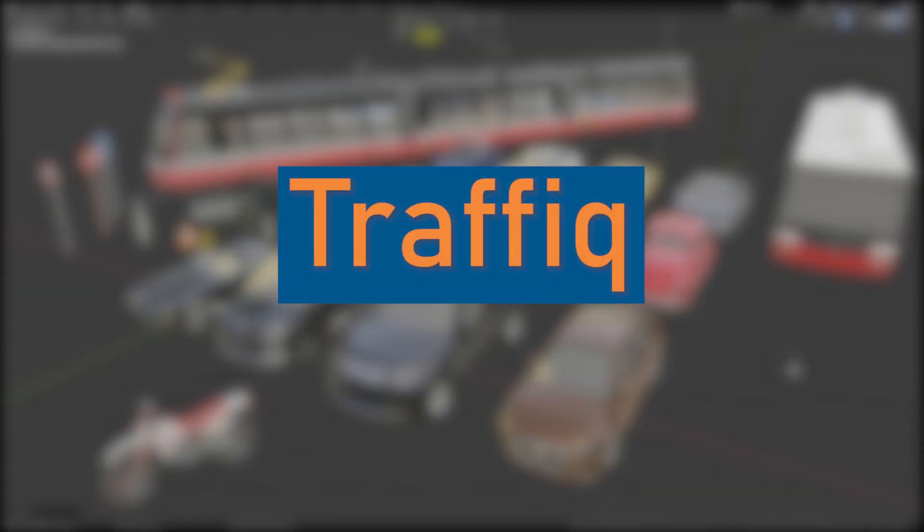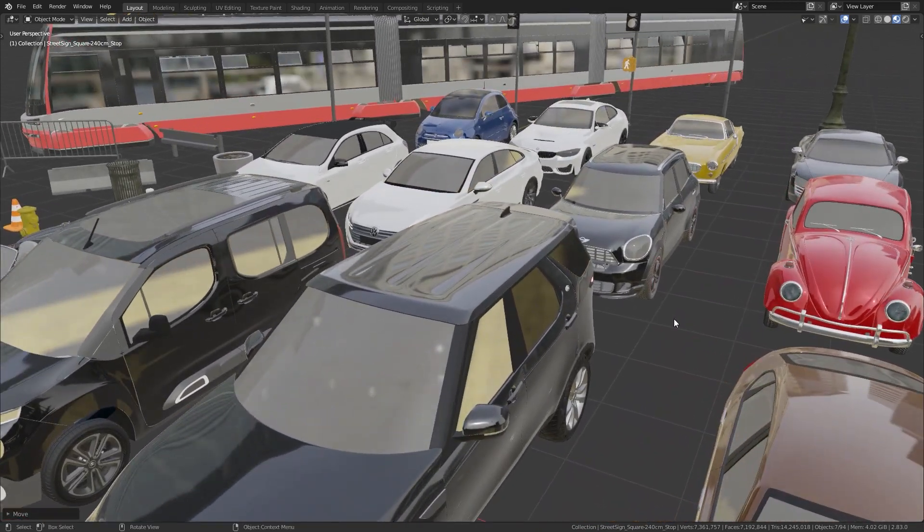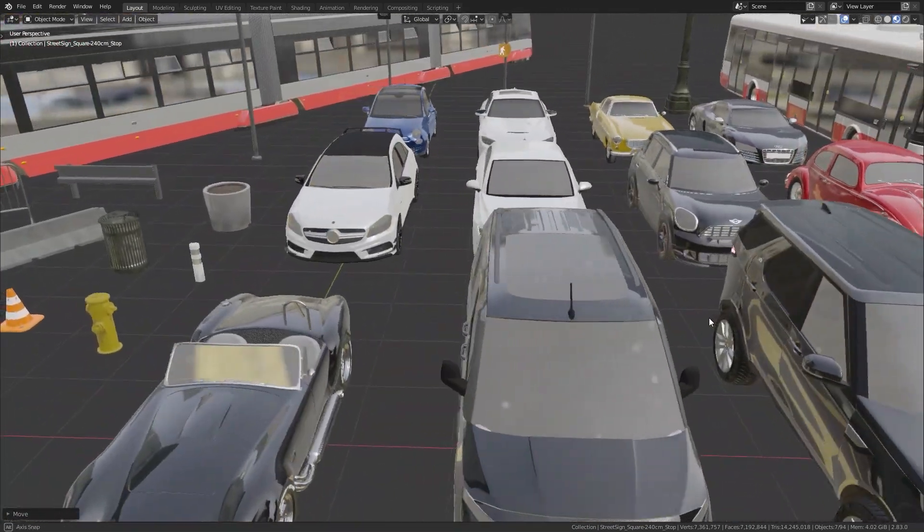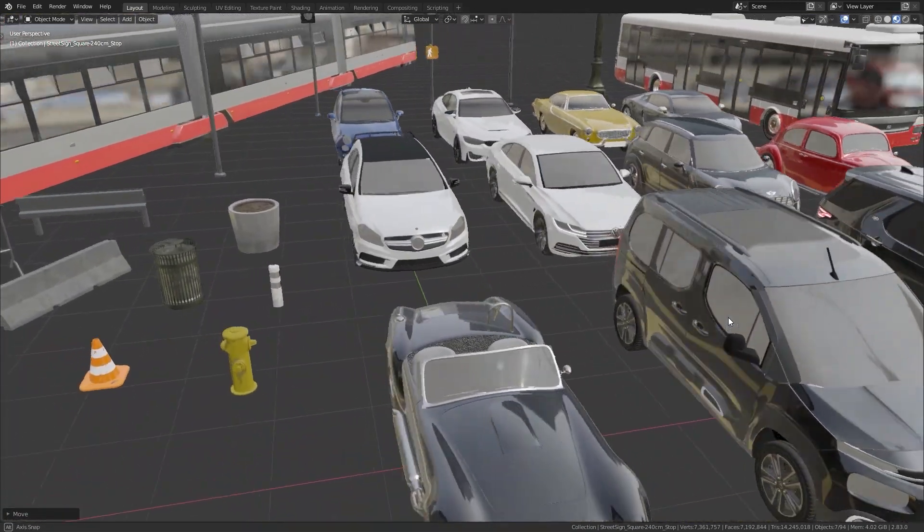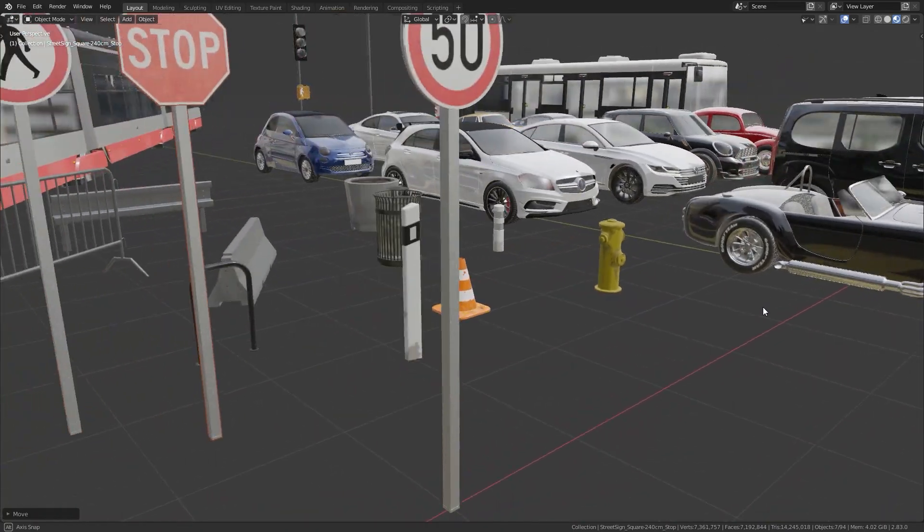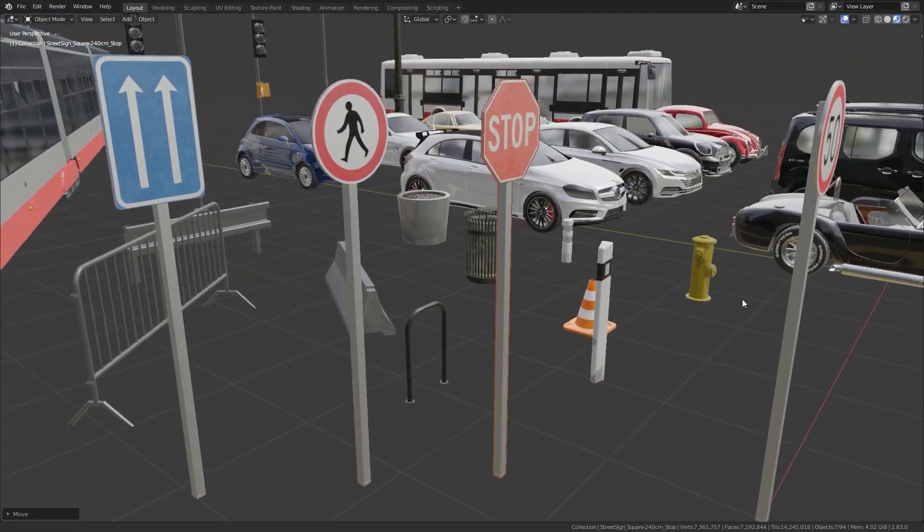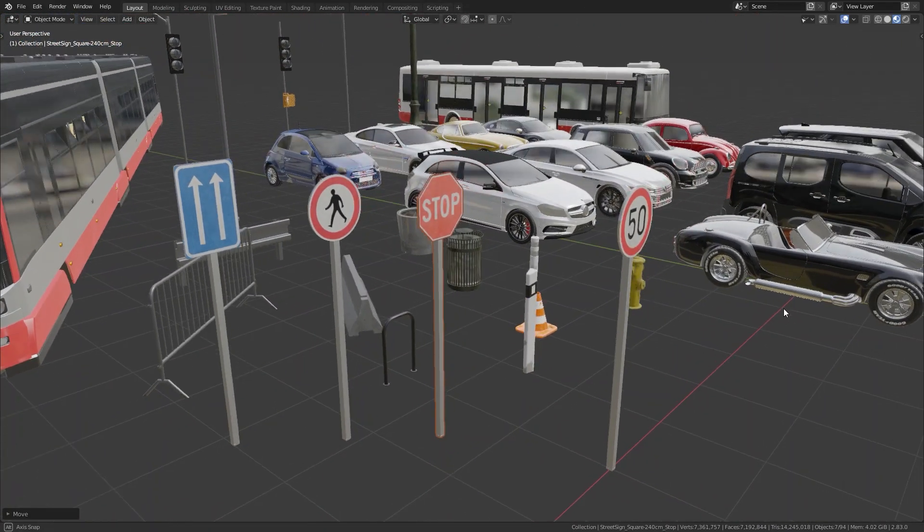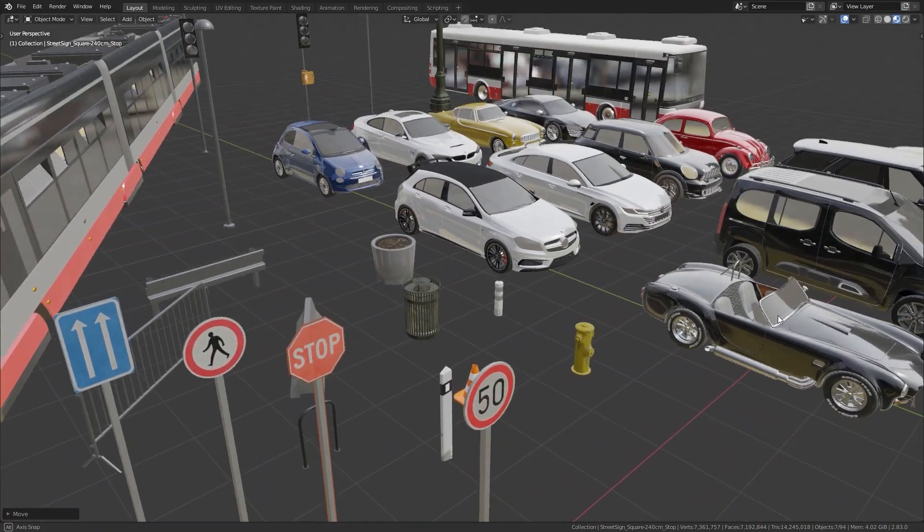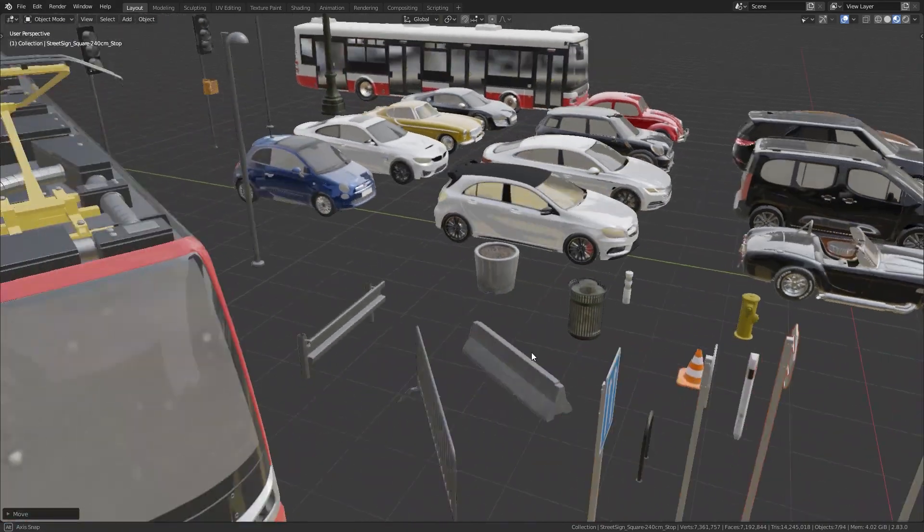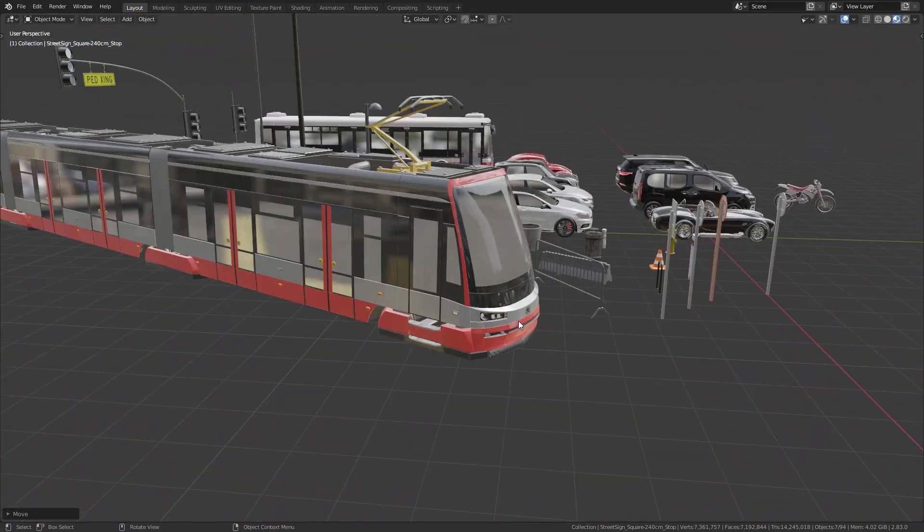The third add-on I want to show you is Traffic, a 3D model library for everything traffic related. At the moment it has cars, motorcycles, public transport vehicles, street elements and different street signs, but there is more to come in future updates.